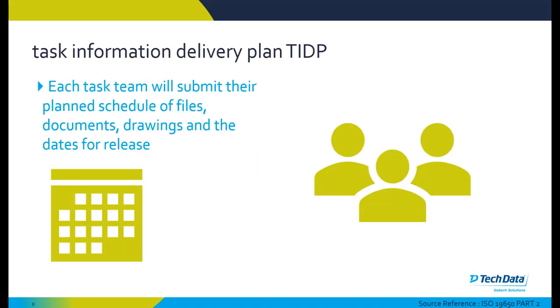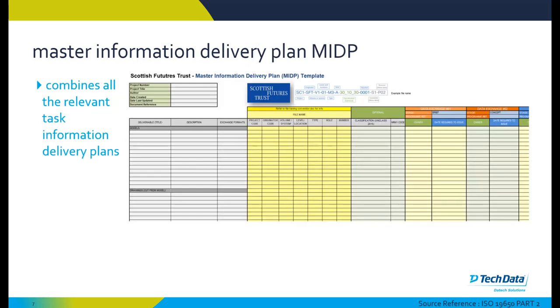Some of the key terminology definitions that we'll refer to in this video: task information delivery plans, where each task team submits their plan schedule of files in the form of either a PDF or some sort of spreadsheet. Similar to this, a master information delivery plan, which is the compiled list of the task information delivery plans all put into one master information delivery plan. This can be in the form of this particular example as seen from the Scottish Futures Trust.